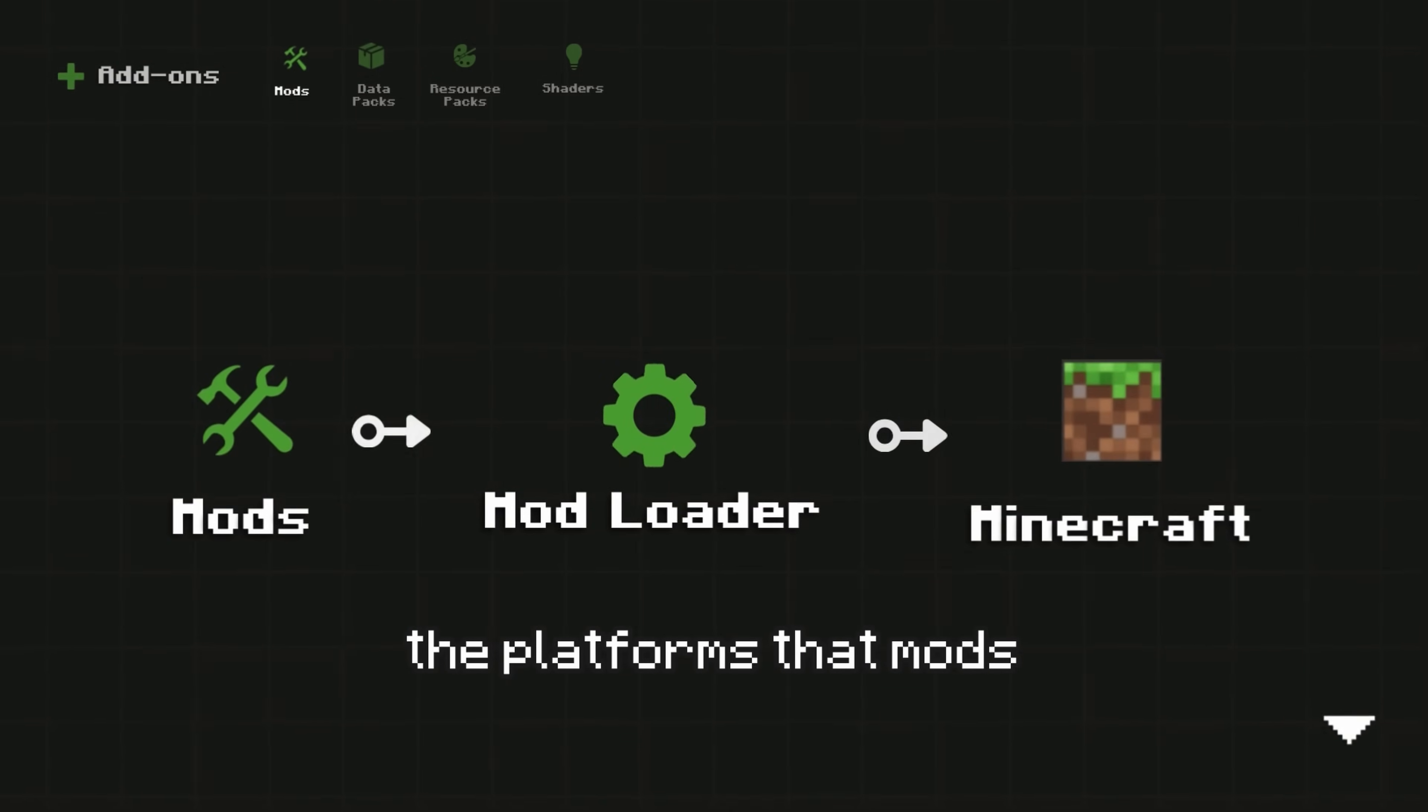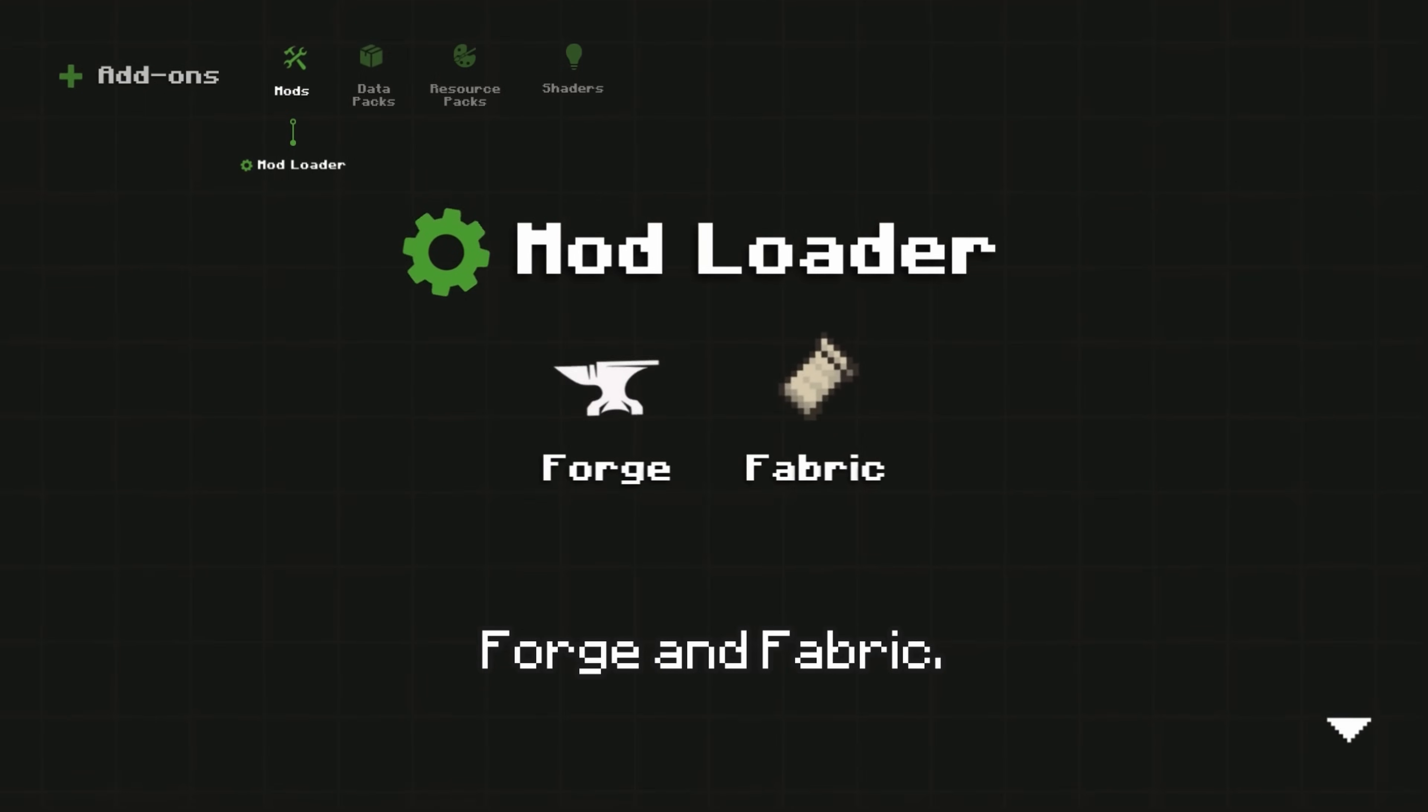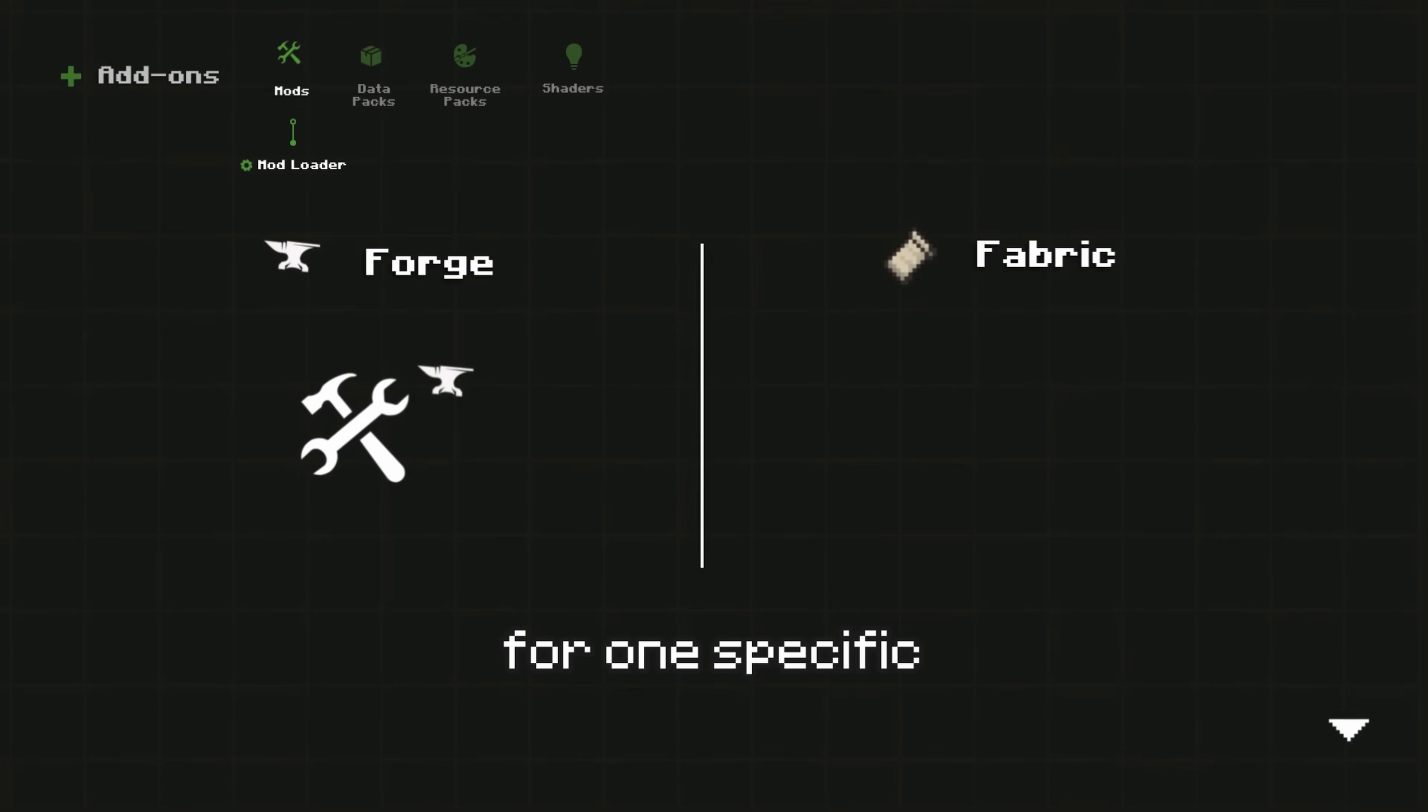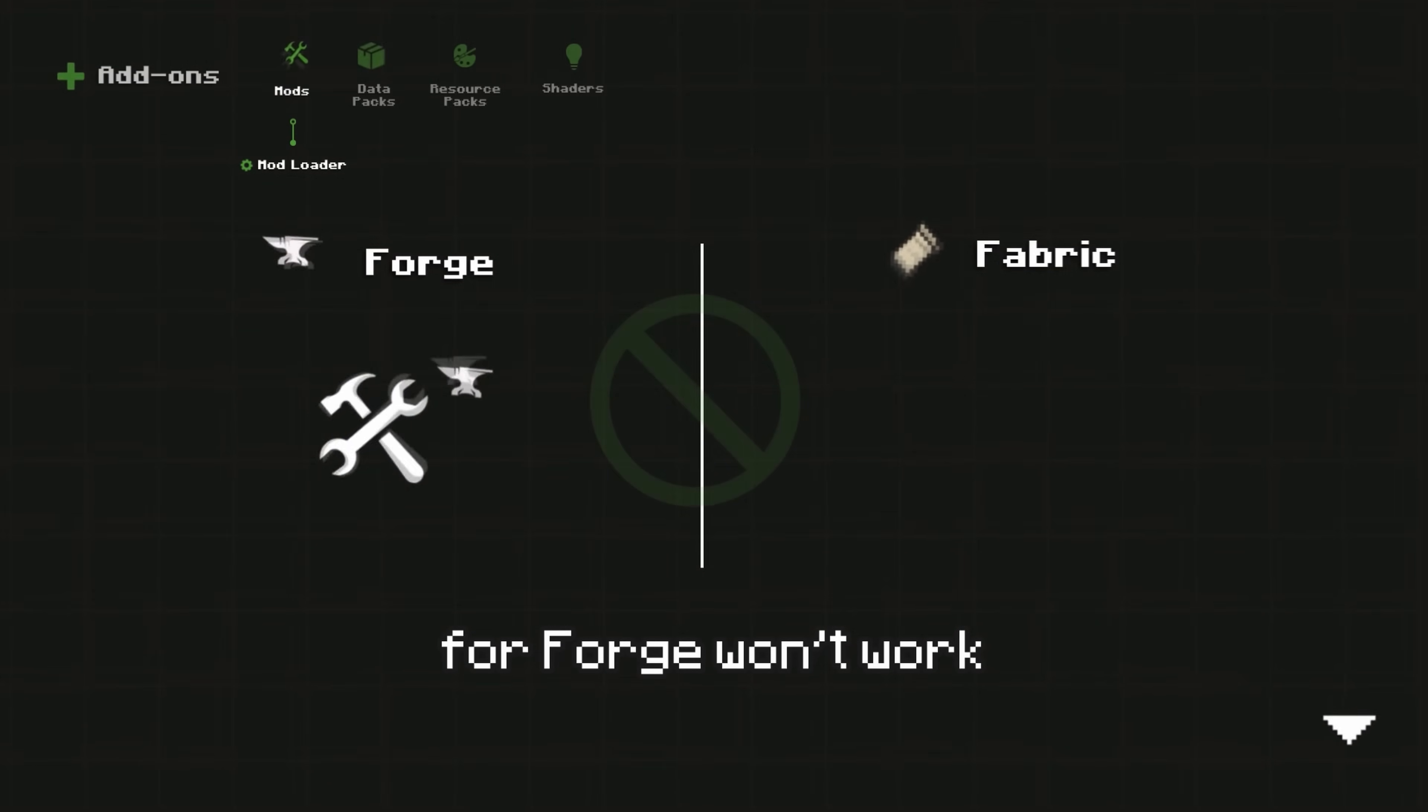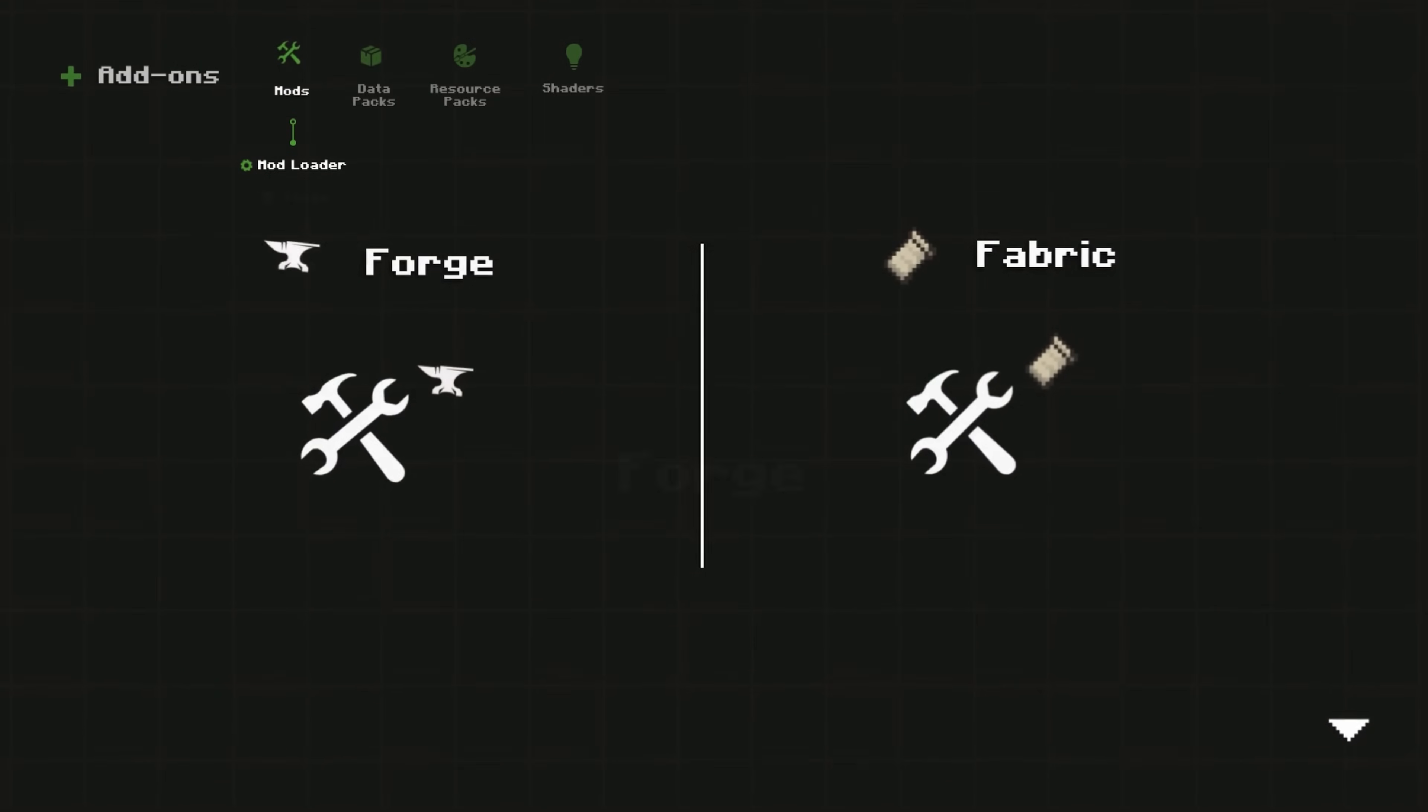Mod loaders are platforms that mods rely on to integrate with Minecraft. Here you have two main options, Forge and Fabric. Note that mods are usually built for one specific mod loader. So a mod designed for Forge won't work in Fabric unless the developer has made a version for both platforms.